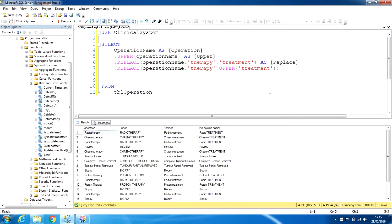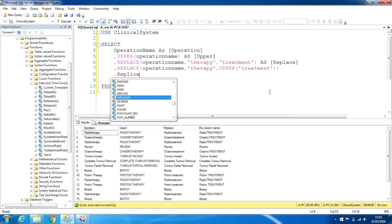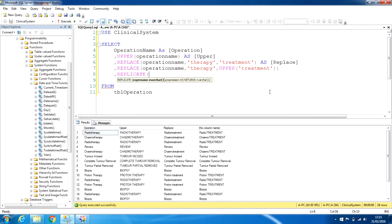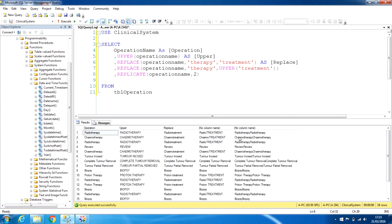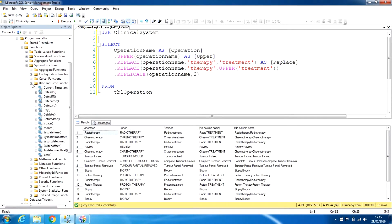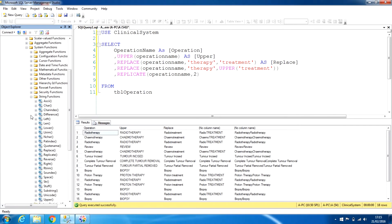There is another function called REPLICATE. REPLICATE takes a string — operation_name — and a number, say 2, and replicates that string that many times. As you can see, it is showing 'radiotherapy radiotherapy' — the value repeated twice. This is also one of the string functions, and you can see it listed under string functions as REPLICATE.